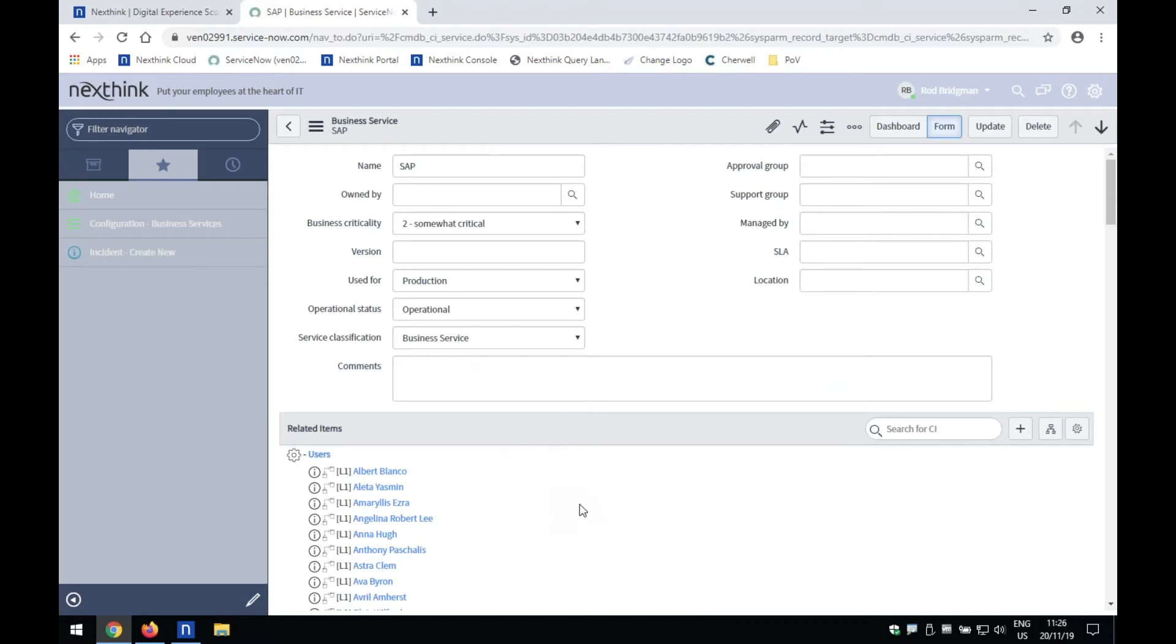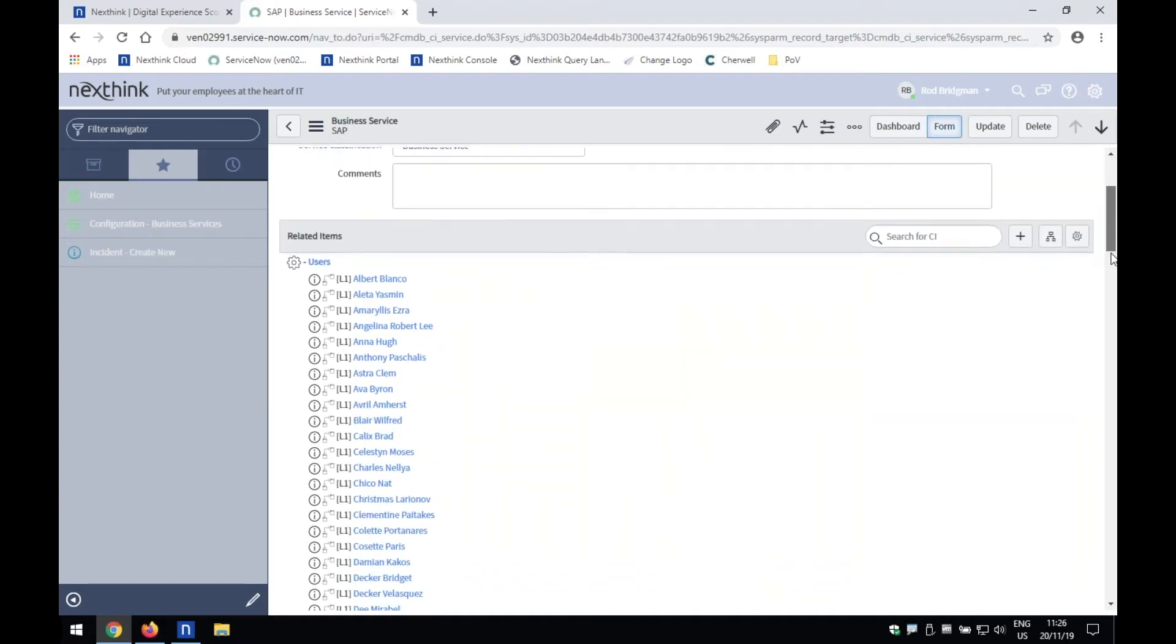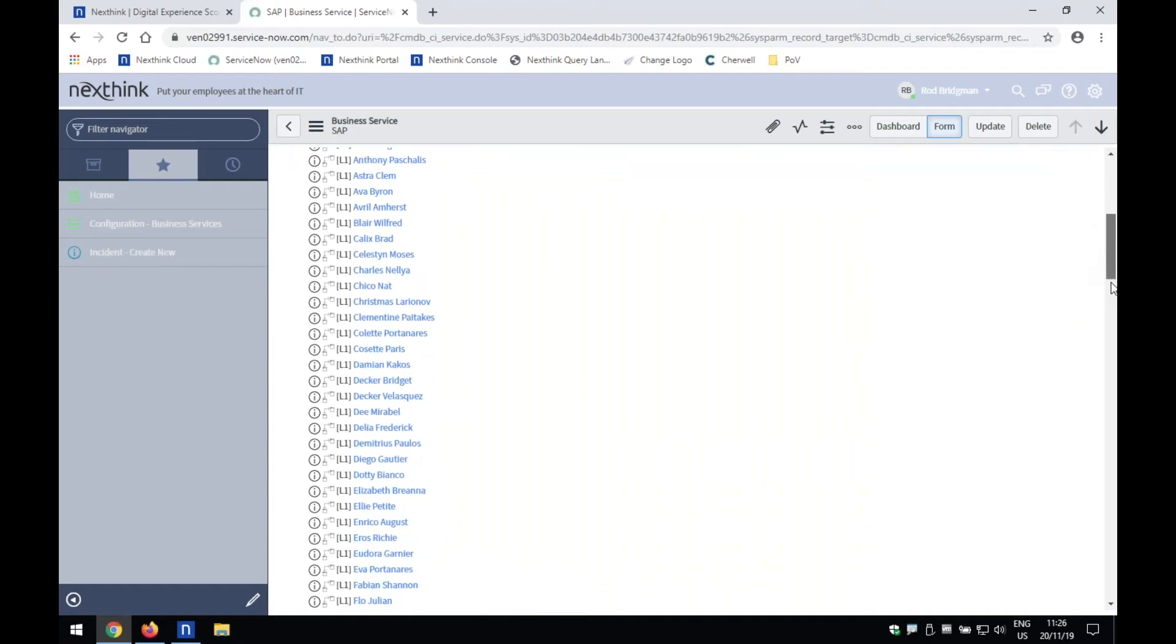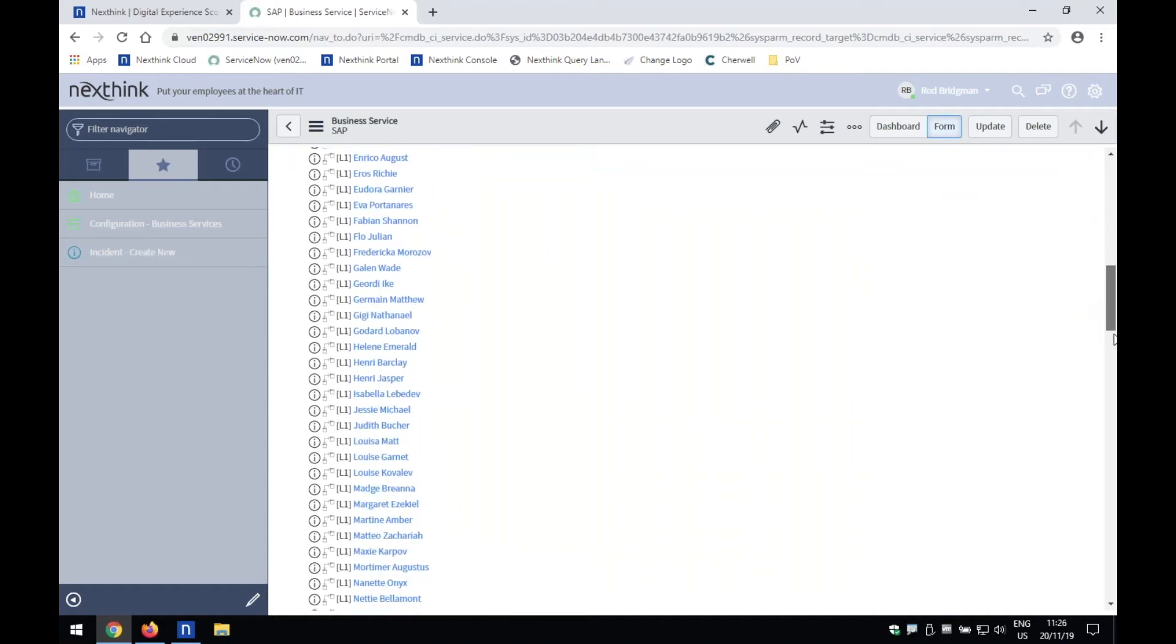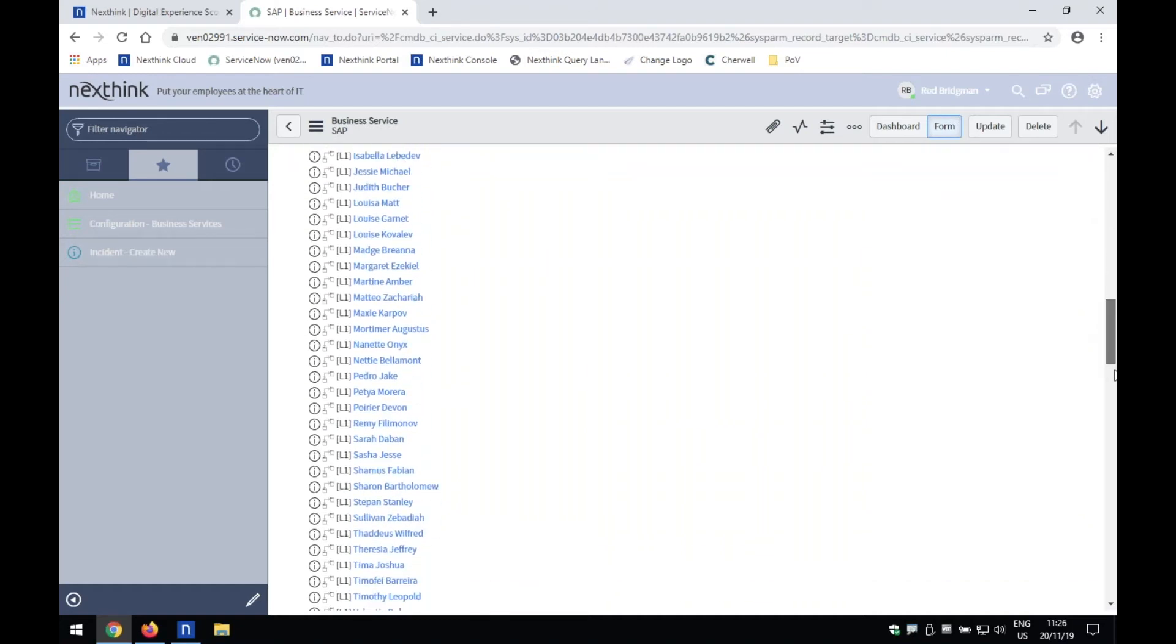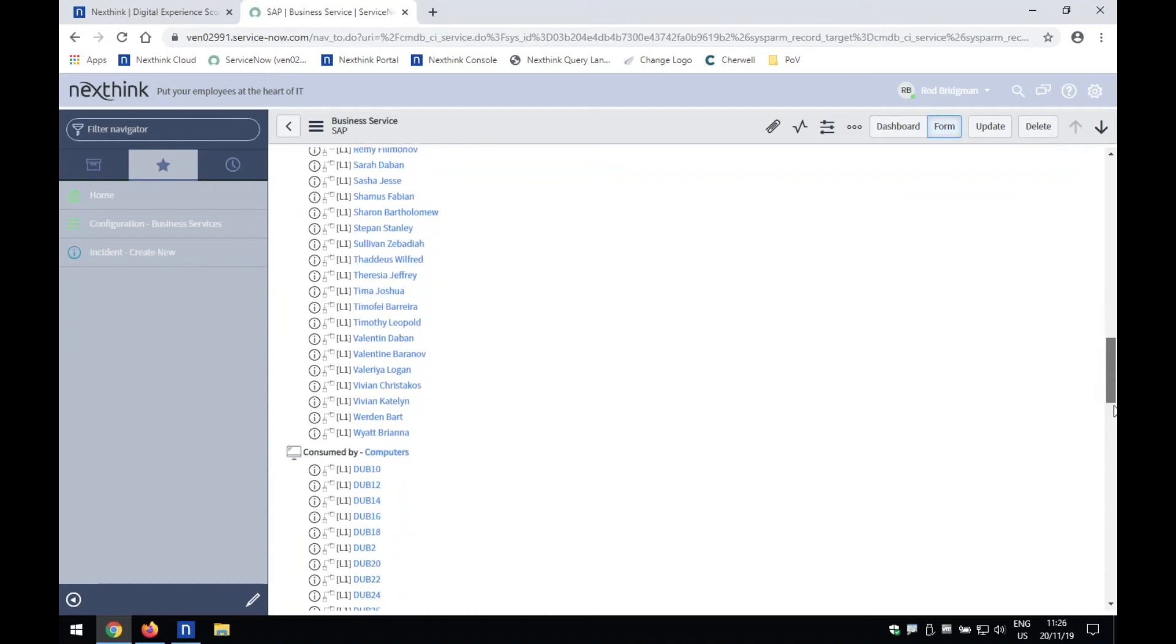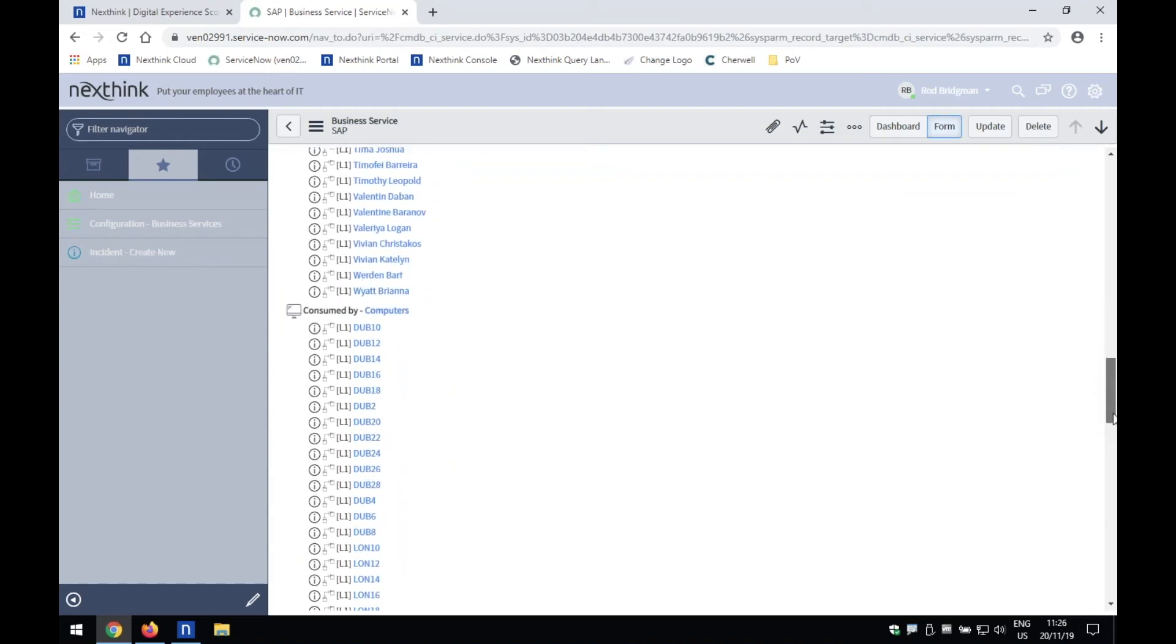we can see down here, straight away, it's done that lookup. And what we can see is literally all the different types of users who are actually consuming that service. If we scroll down a little bit further, we can see also exactly what devices is accessing that service too.